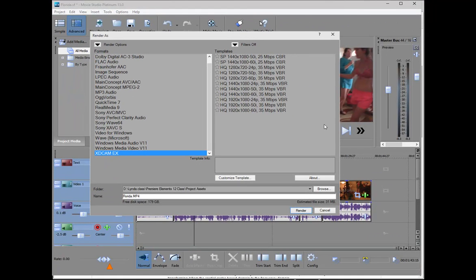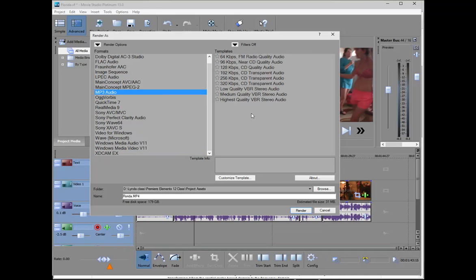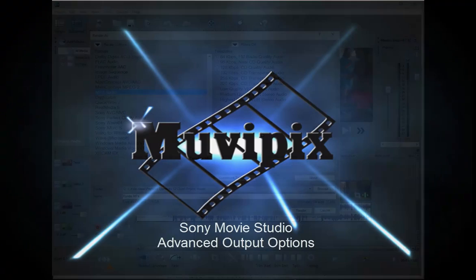So lots of great options for outputting your video. A number of these, like I say, are audio outputs, including the option to output MP3 audio if you'd like to do that. Once again, Sony has packed in the features even when it comes to output in this highly affordable consumer program.